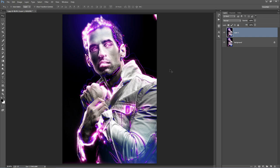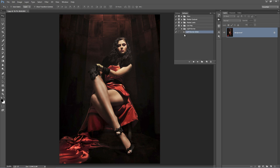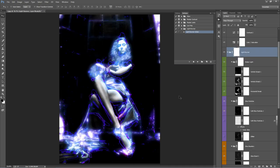Next up I'm going to open up a new photo. We're just going to run the action and try to create a cool design out of it. Here's the next photo we're going to work with. I'll open up the Actions panel and click Play on the Light Runner action, and I'll fast forward the video to get to the result. Here's our default look. There are quite a few things I want to change — I want to give this design a red and orange colour range.